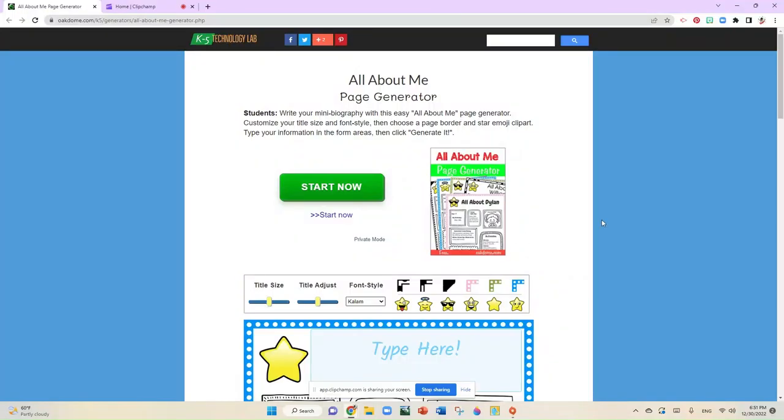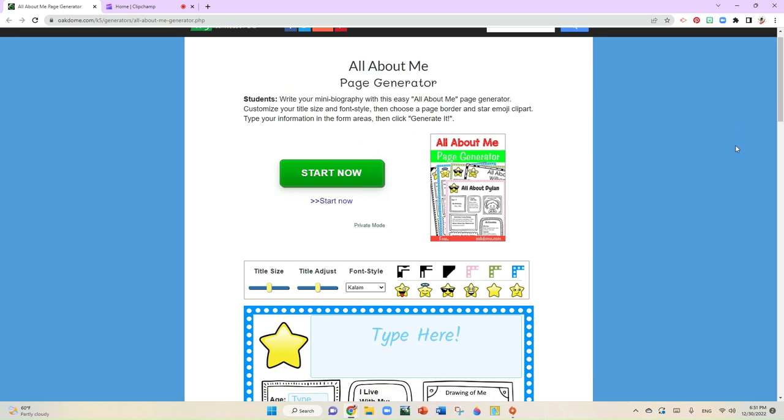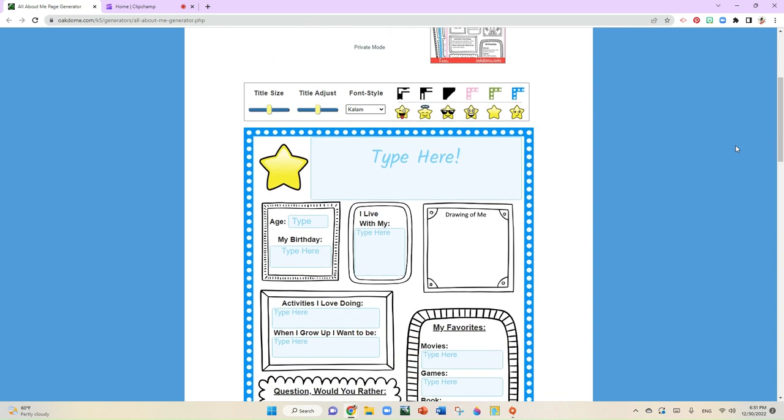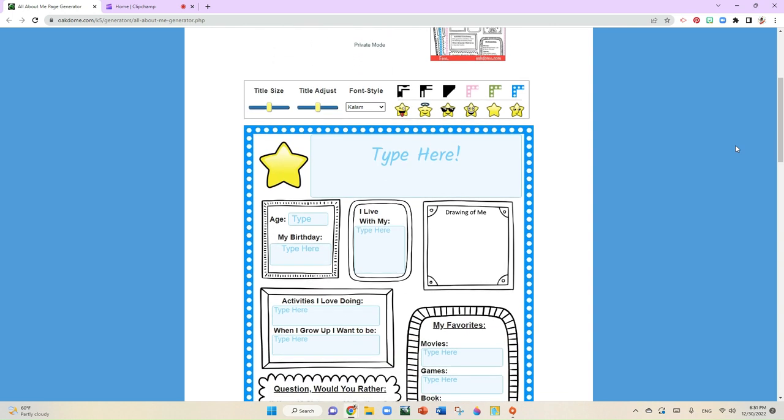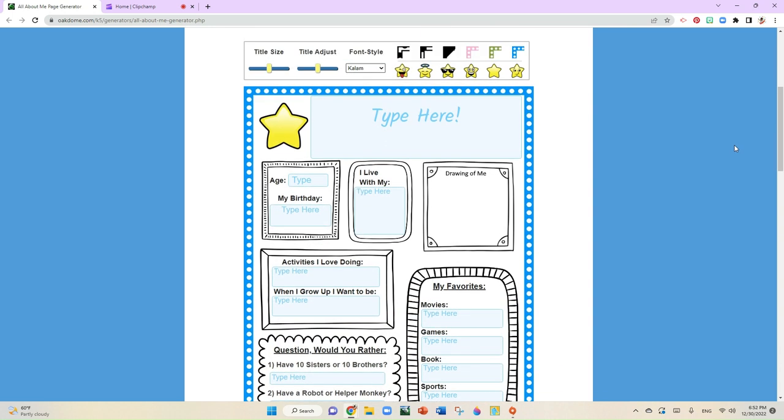Hello everyone. Today we're going to give you an opportunity to go to this website called oakdome.com where you're going to practice typing in a template. We already talked a little bit about what the definition of a template is. Basically, you're going to type in this document, and after you finish typing, you're going to edit it and save it to your device. Let's get started.